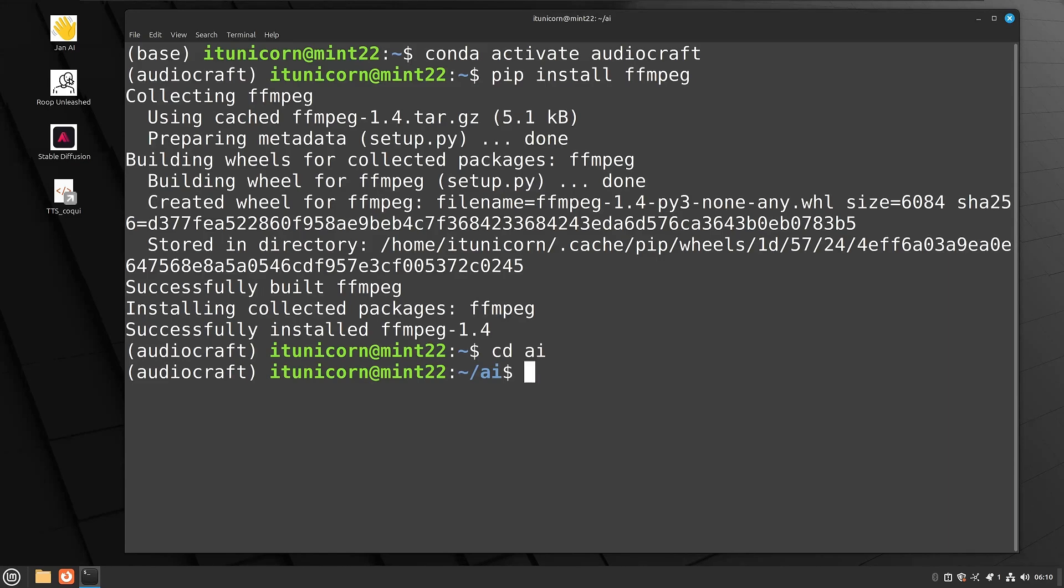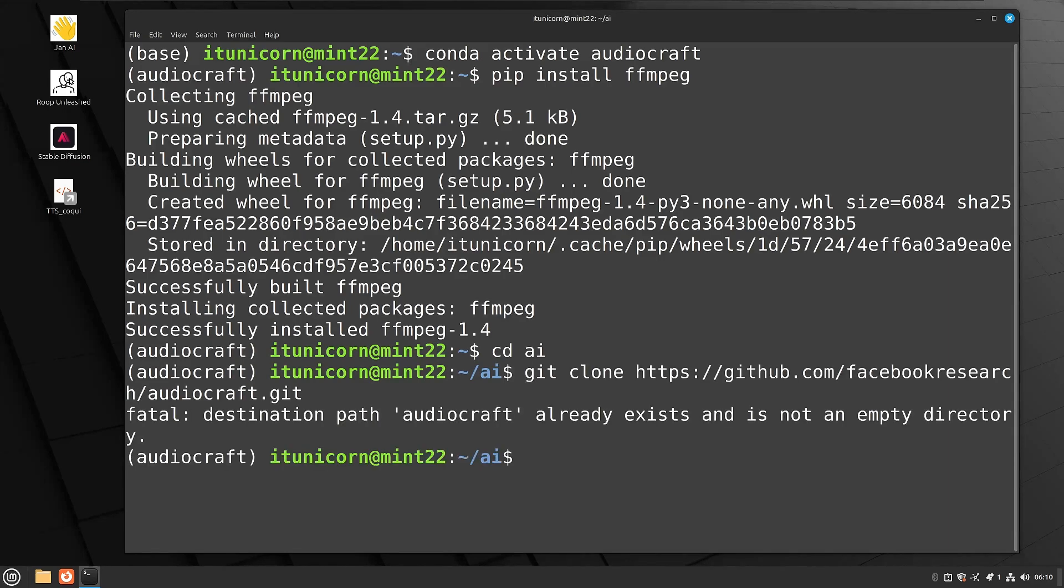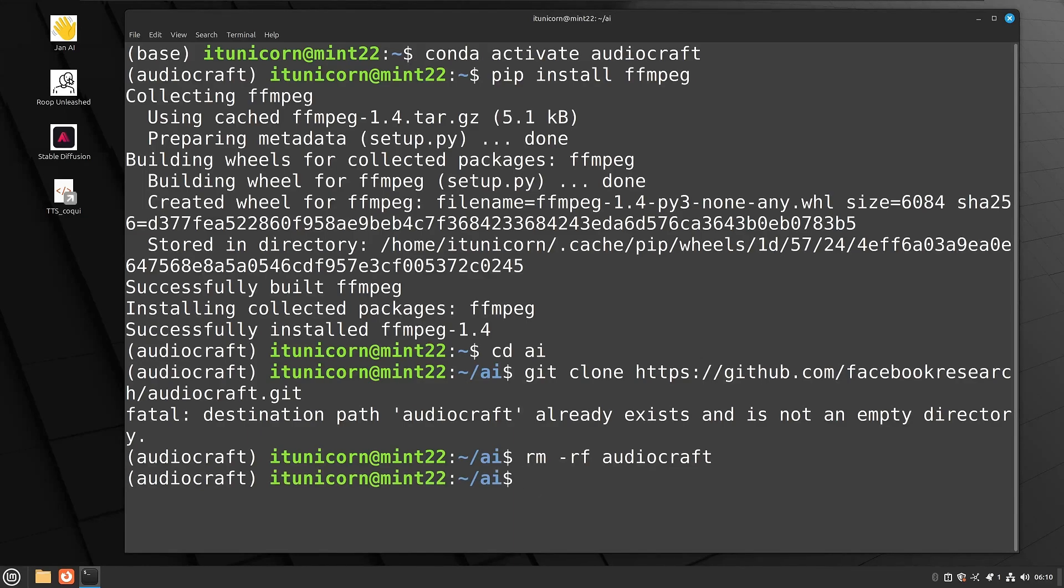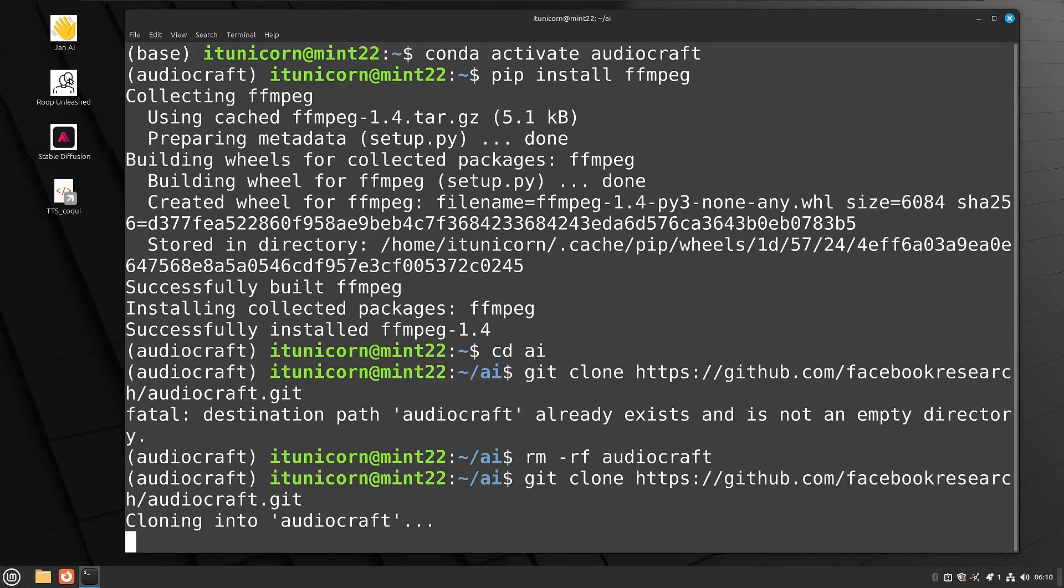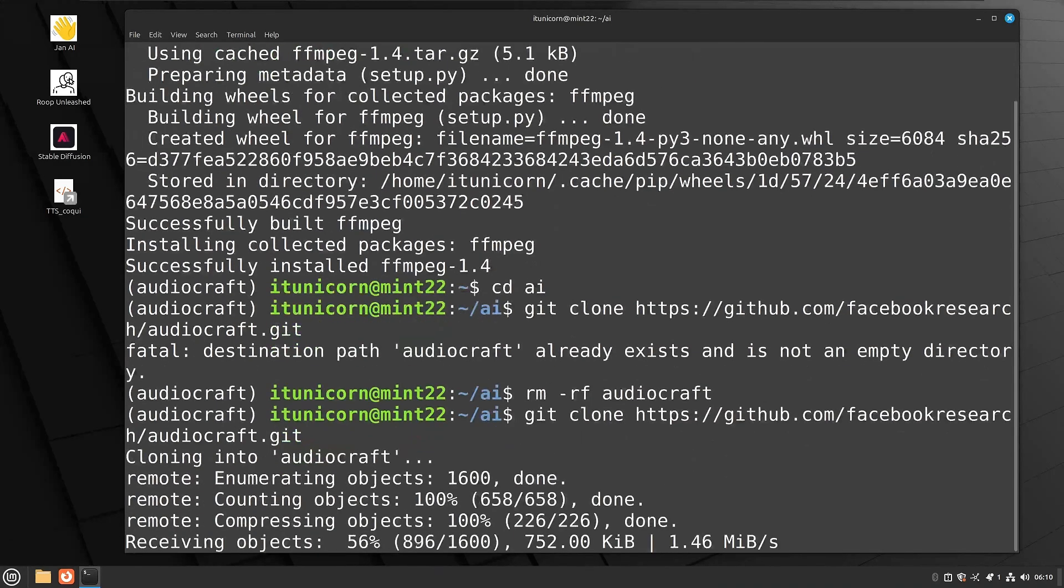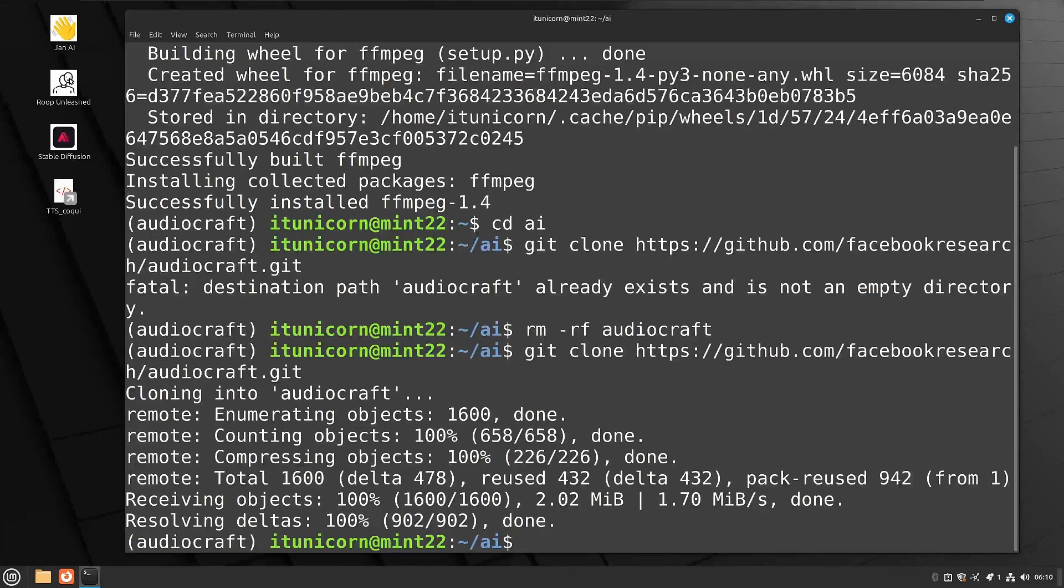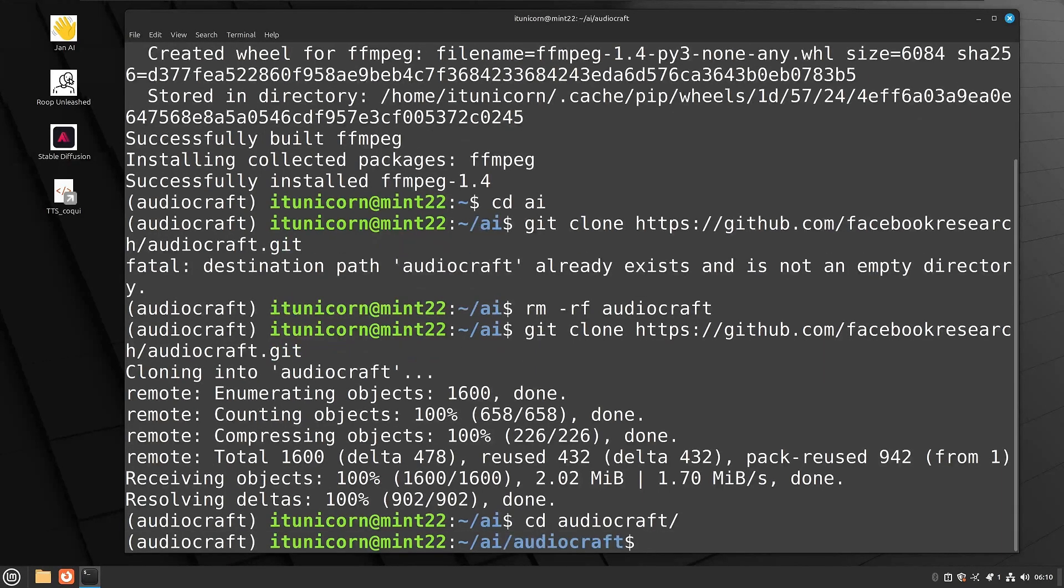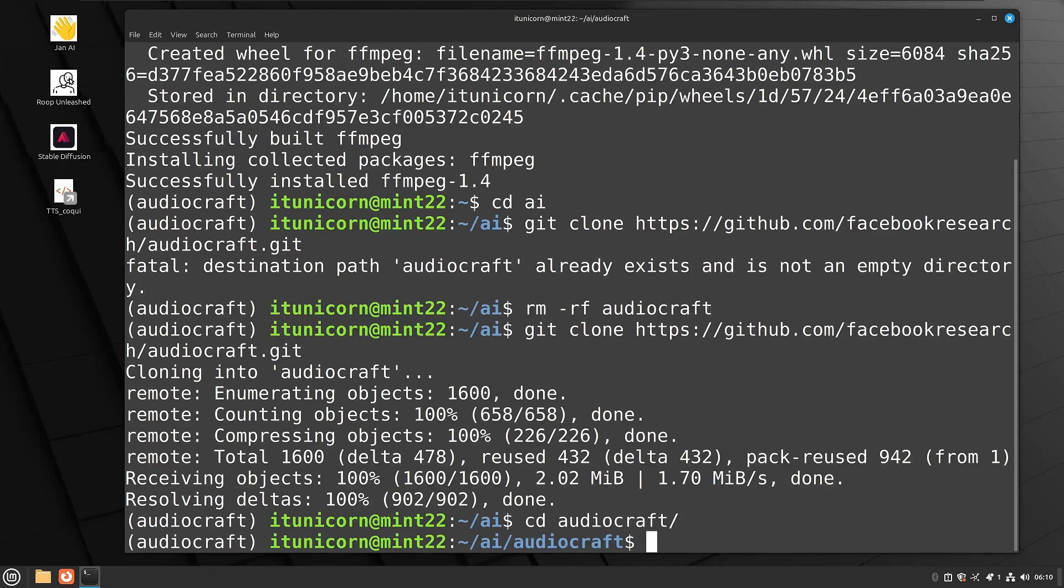So you're going to want to run that git clone. I started this before, so I do need to remove my audiocraft directory. I did that offline. So you guys shouldn't have an audiocraft directory. So once I remove that, I'll go ahead and do a git clone. And again, I'm going to give you that GitHub URL in the description, or you can just pause and write that down. Once that's done, CD into the audiocraft directory that's created when you do the git clone.